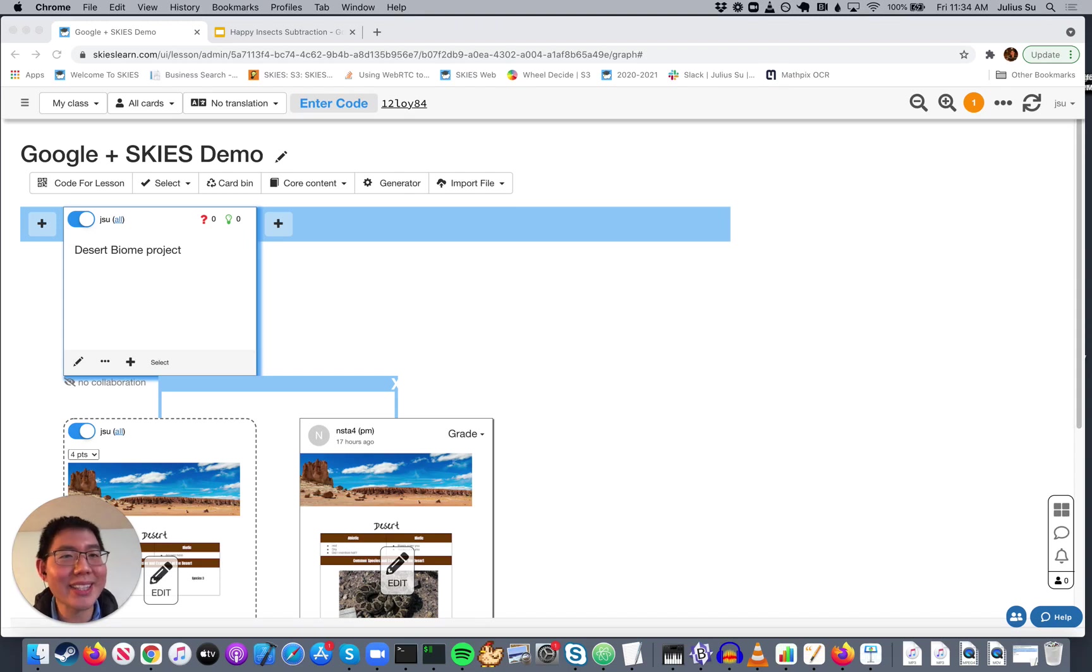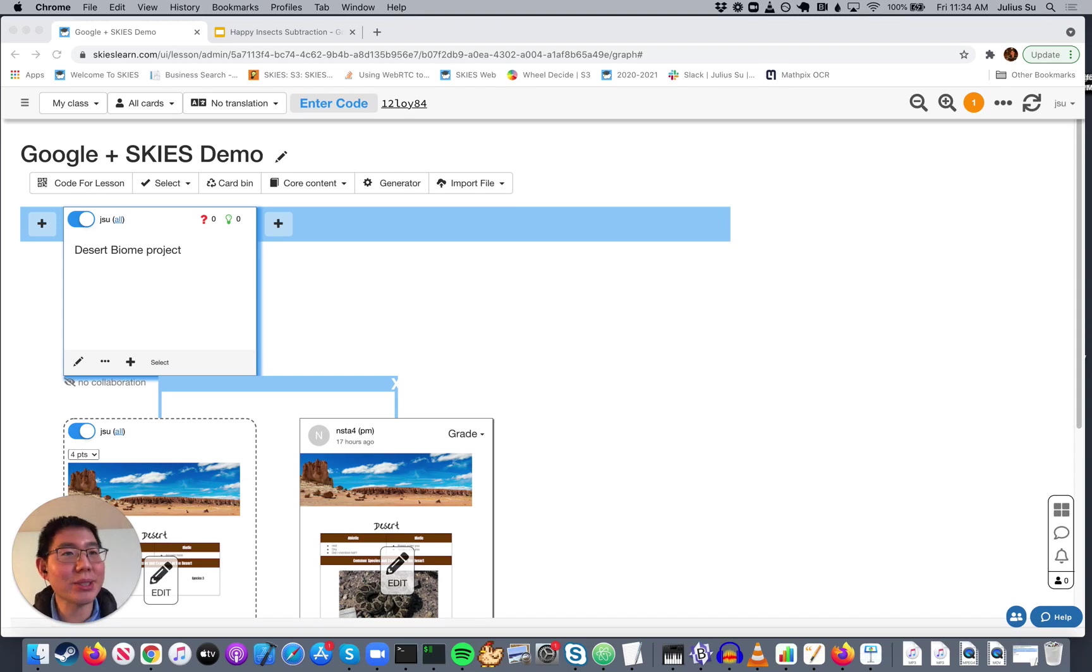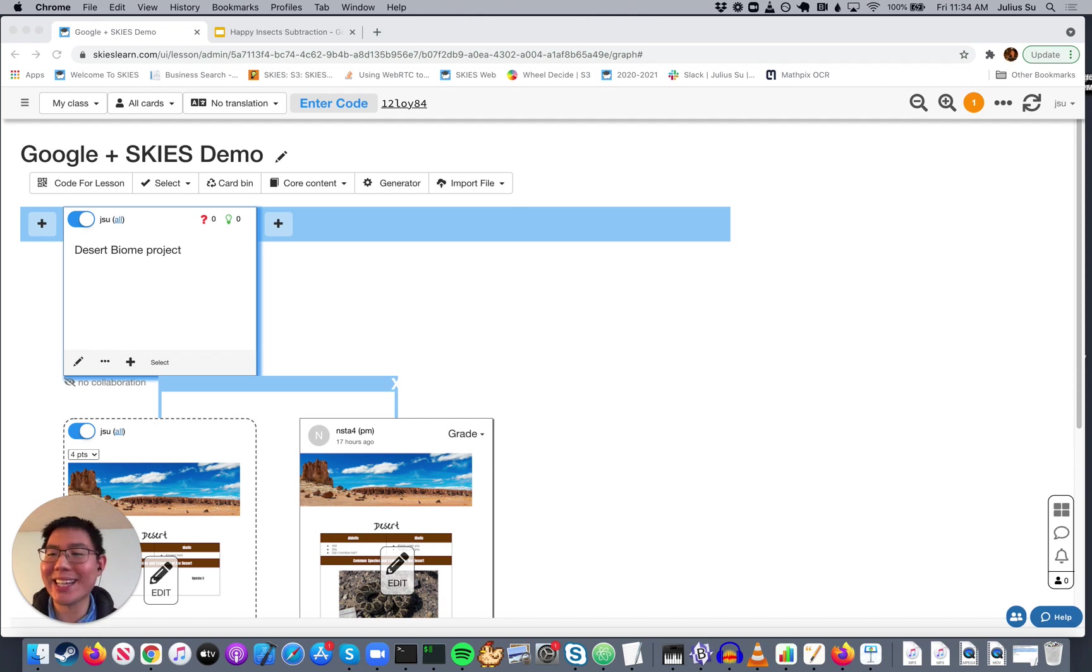Many of you use Google Docs, Sheets, and Slides. Now you can use them right within Skies. Here's how.